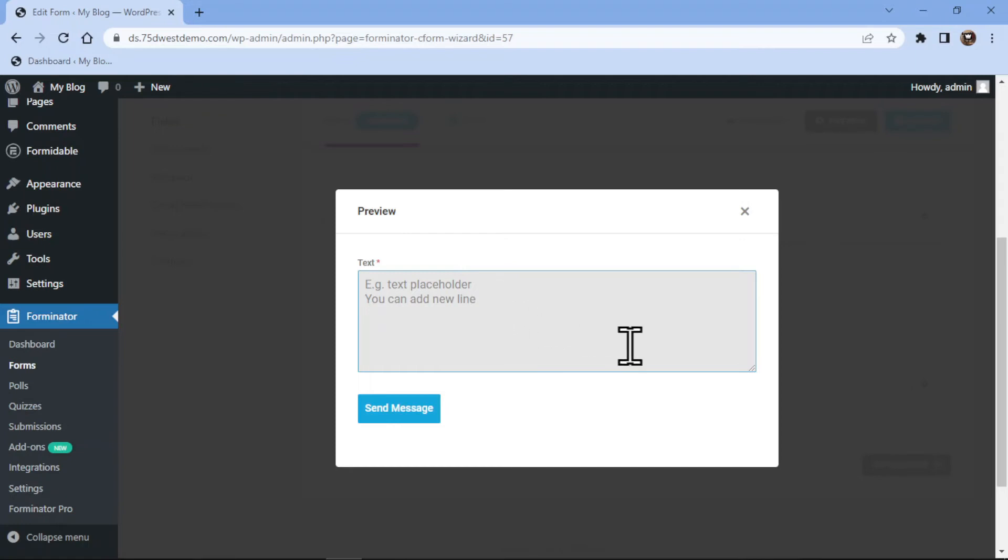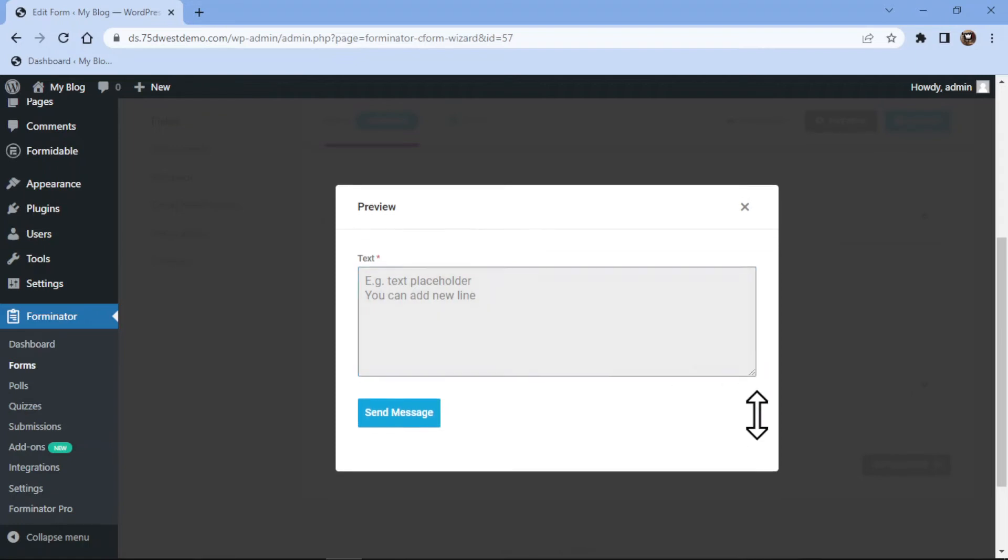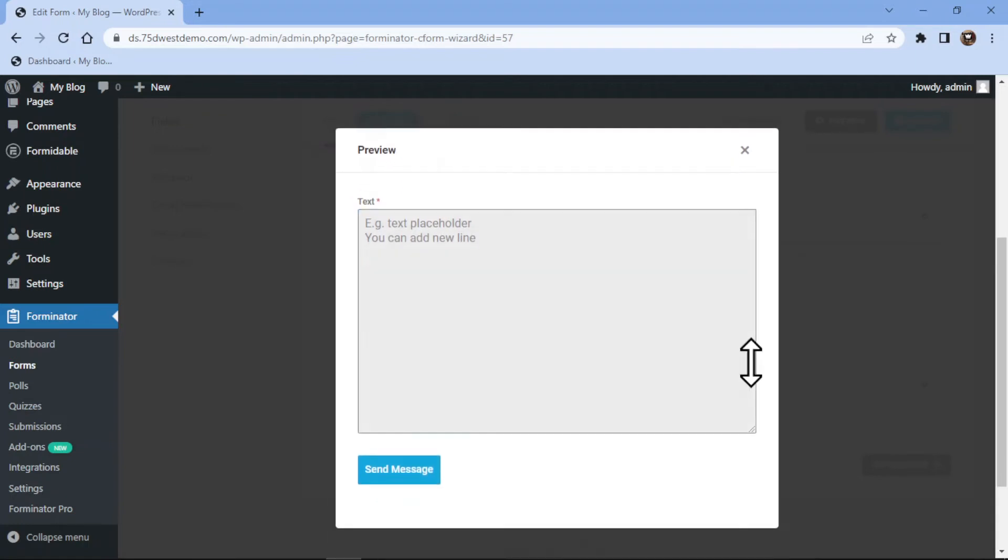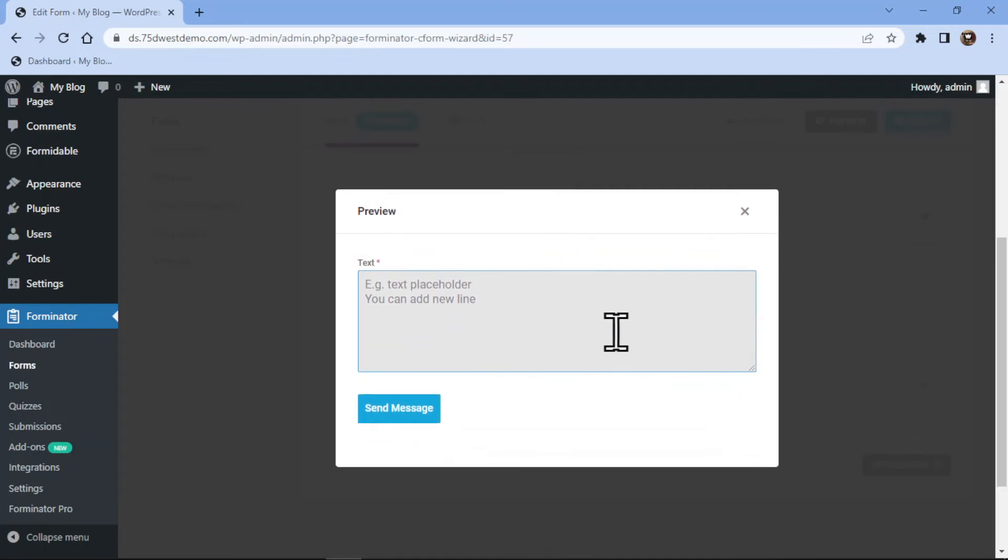You can simply use drag and drop functionality to adjust the height of the text area. So this is all about how you can add a text area field in Forminator forms in WordPress.